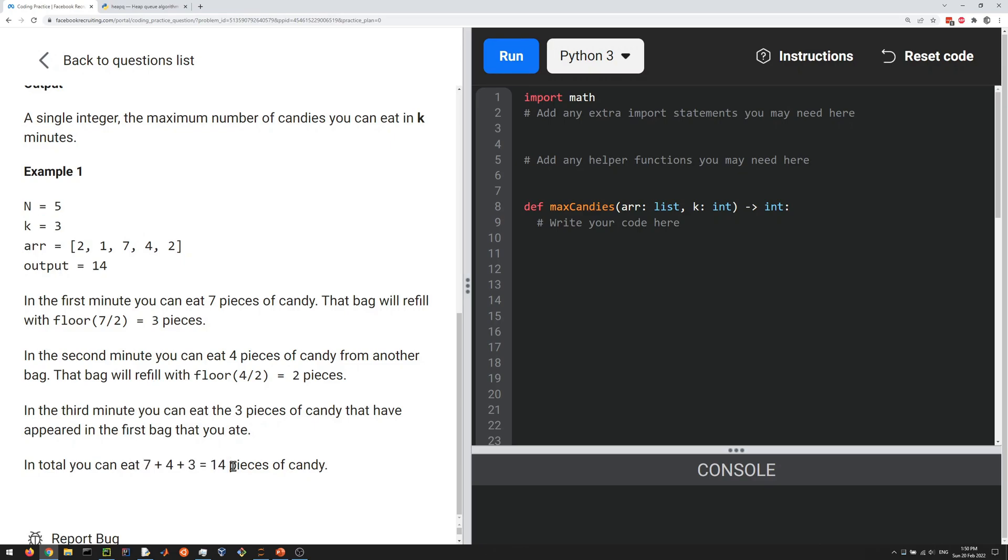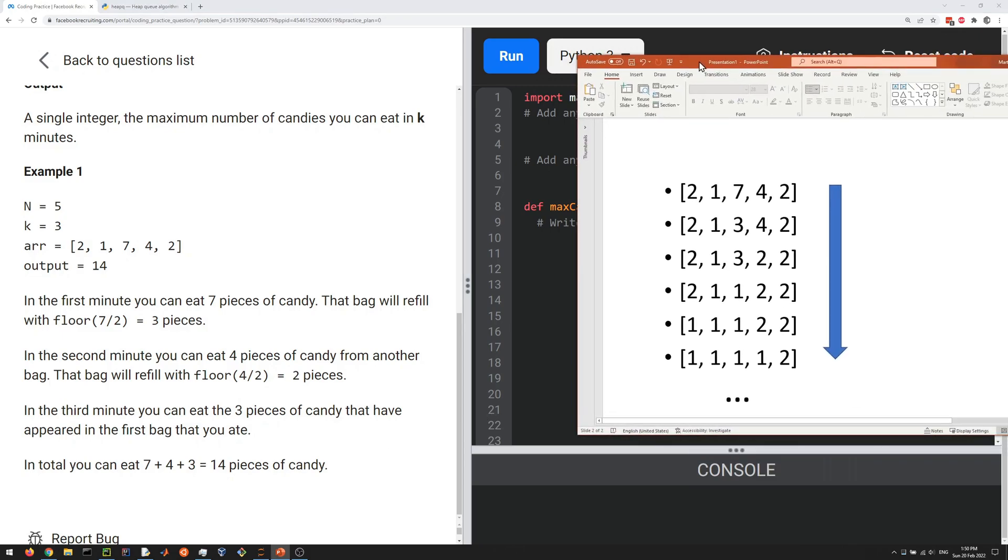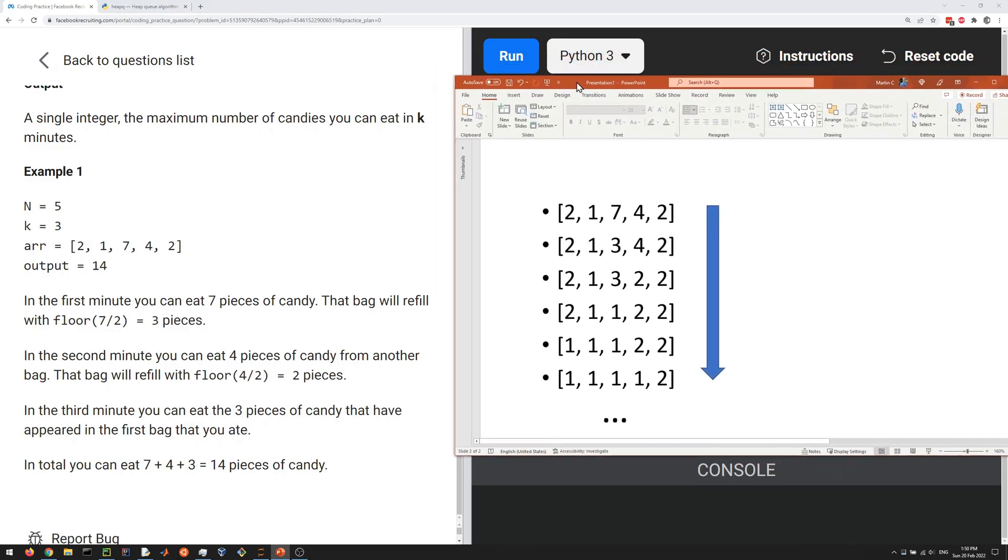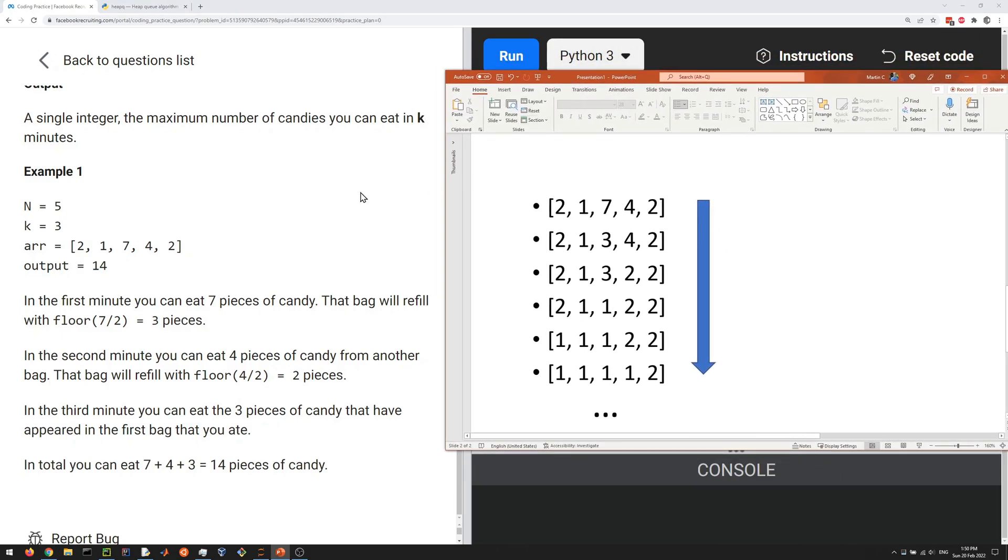That's what you're supposed to return. We start with two, one, seven, four, two. At every step you pick the maximum and divide by two with floor division. You do this k times and sum the amounts. That's the problem.